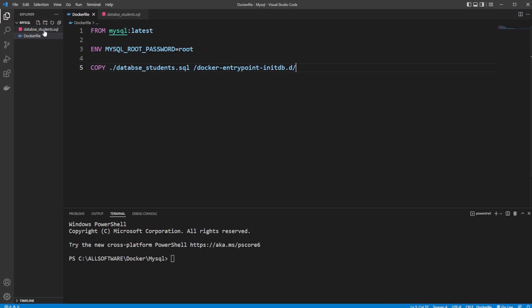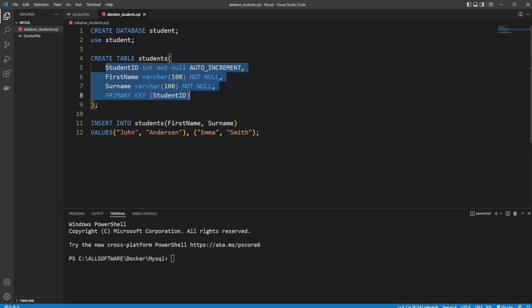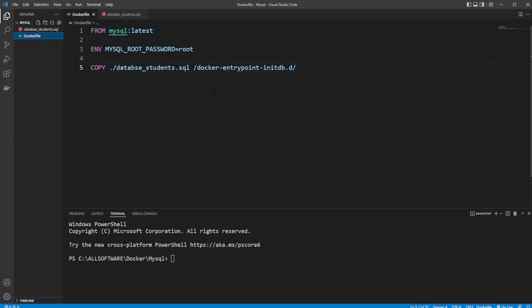I then have my database_students.sql file, which is a very simple SQL file. We use basic SQL using MySQL: create database, use database, create a table with variables and information, and we then insert some information into this table.